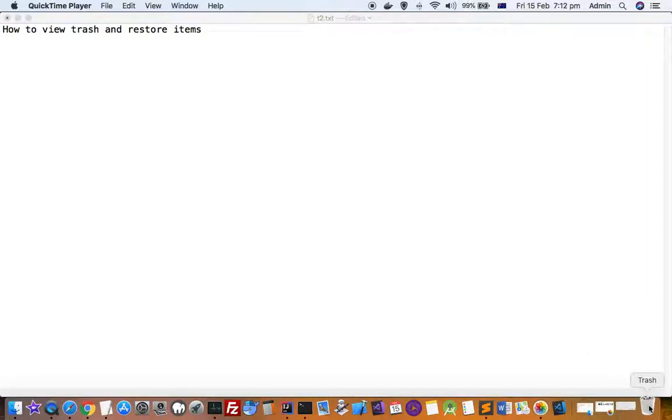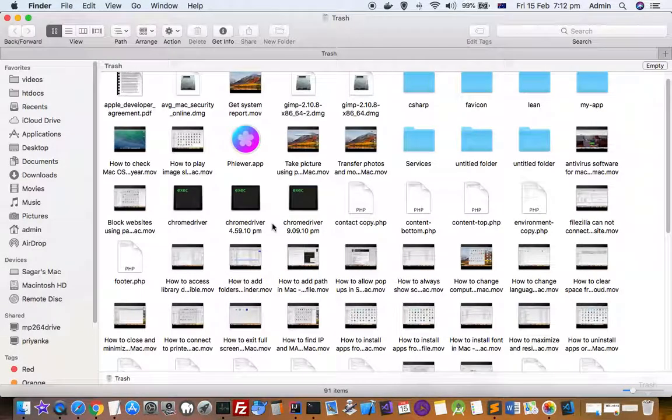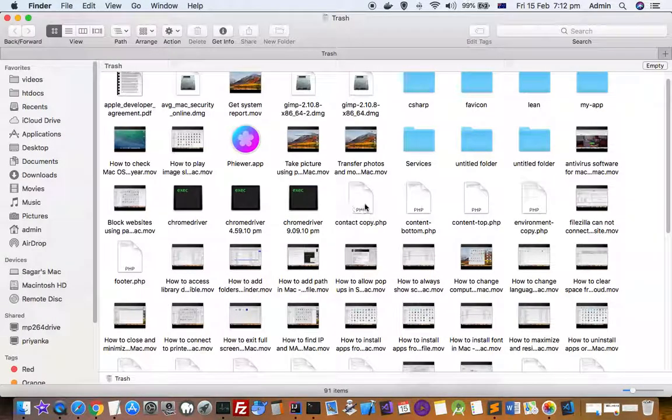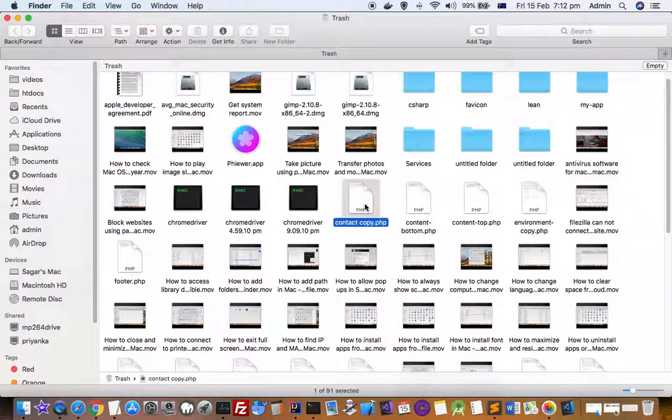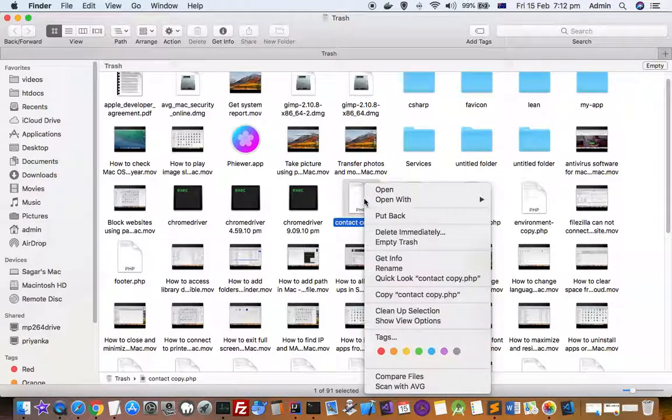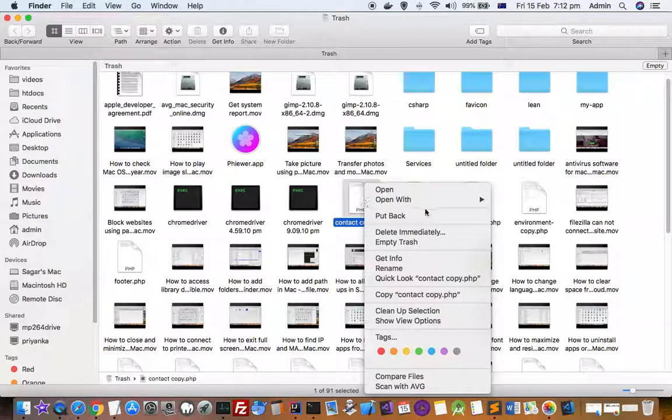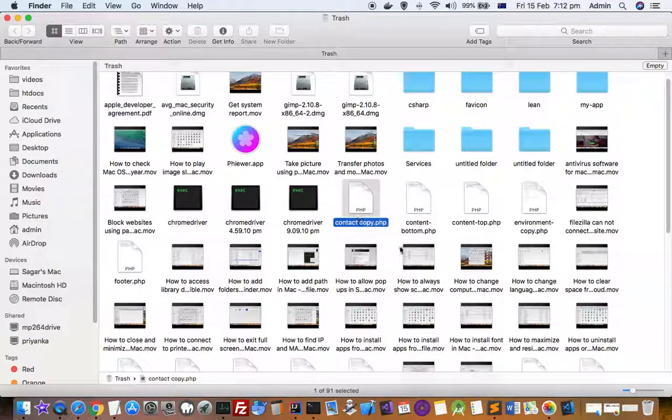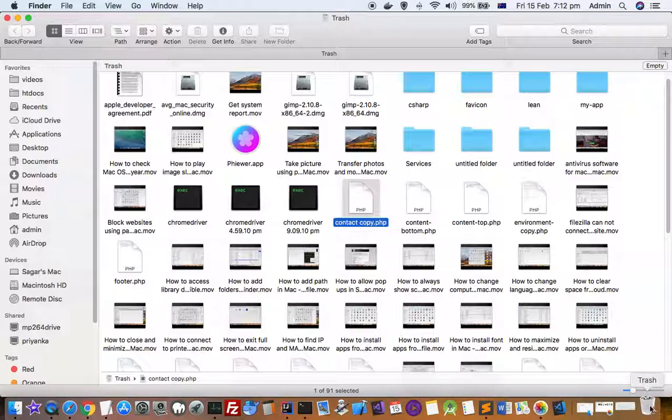You can see the last icon in the dock bar, that is trash. Just click on that and the trash will open. Once it's open, you can permanently delete items or empty the trash by right-clicking and then clicking empty trash. You can also empty the trash directly from here or from